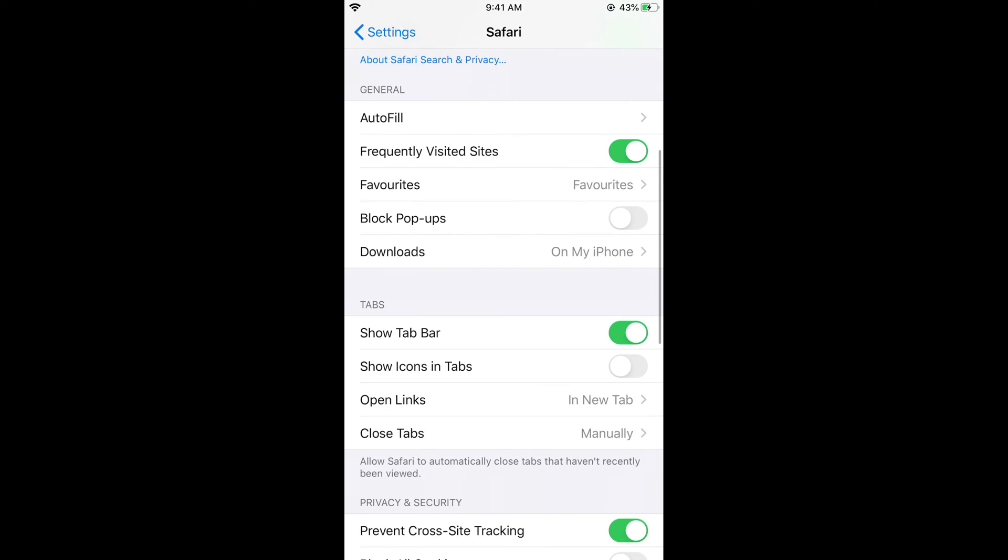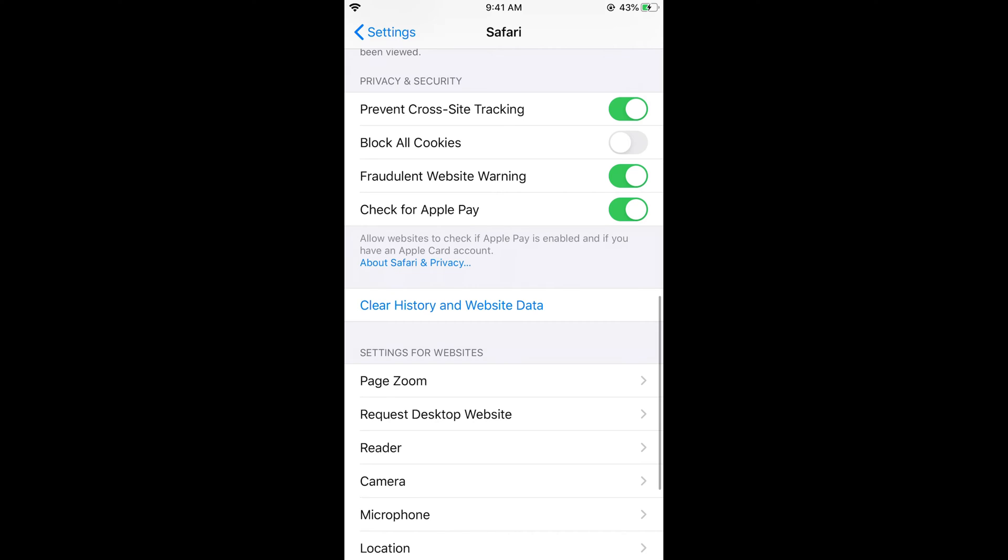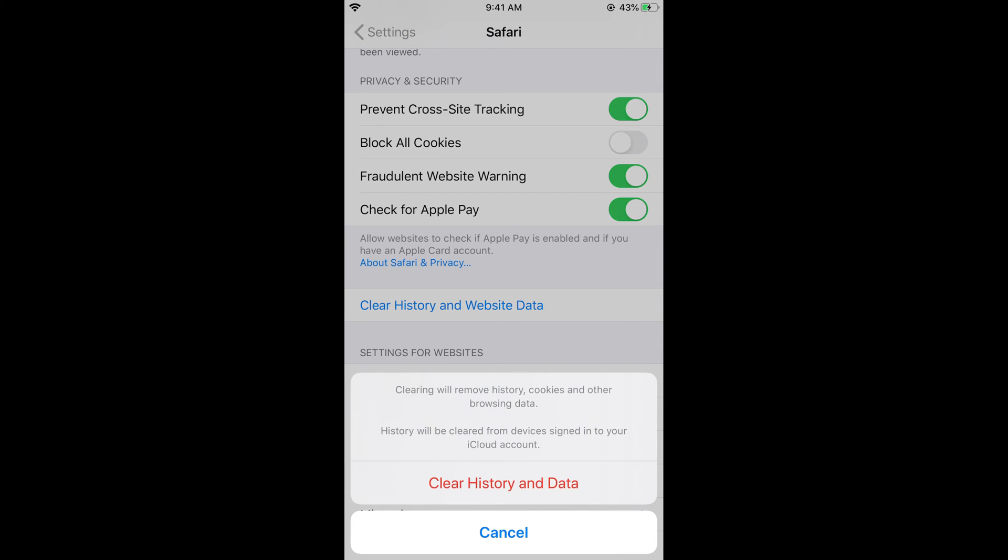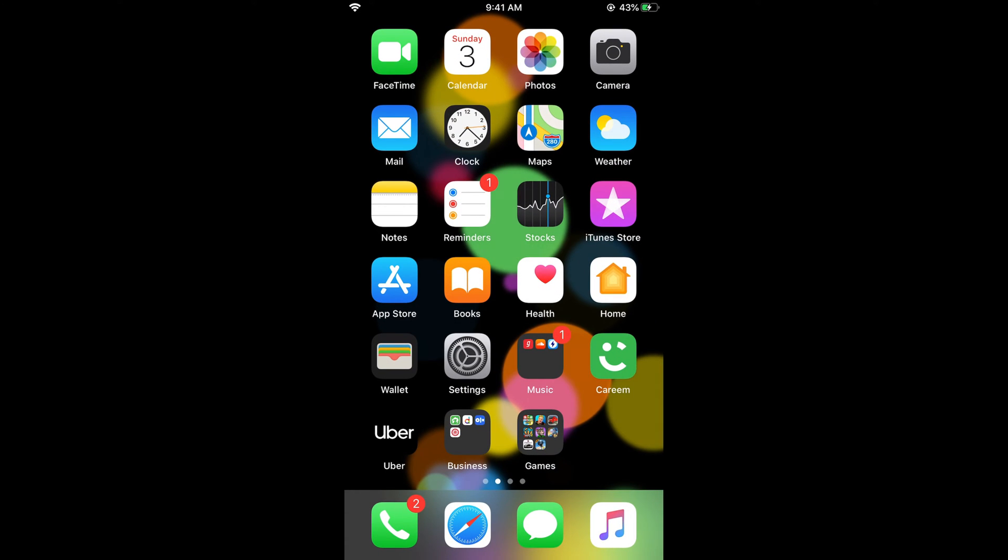Once you're here, scroll down below and you can see 'Clear History and Website Data.' Tap on this. It says clearing will remove the history, cookies, and other browsing data. Just tap on 'Clear History and Data.' Now the Google search history on Safari will be cleared.